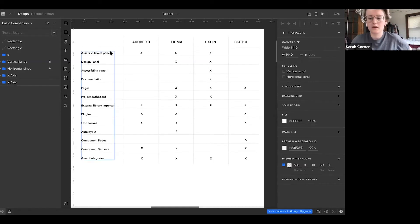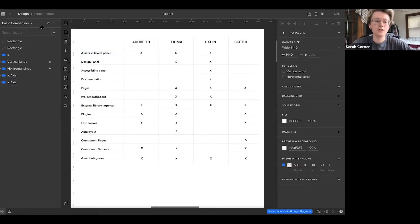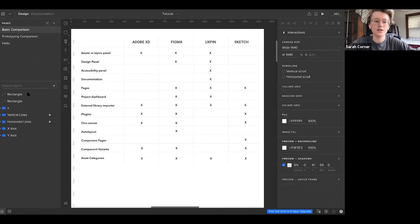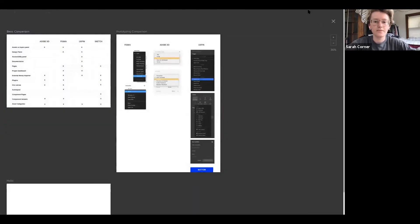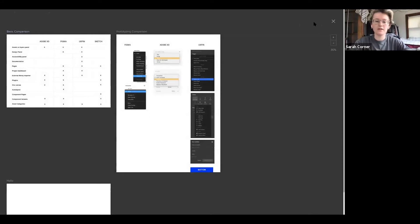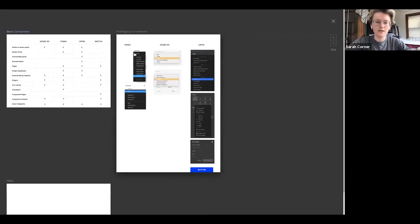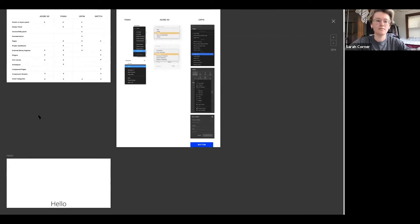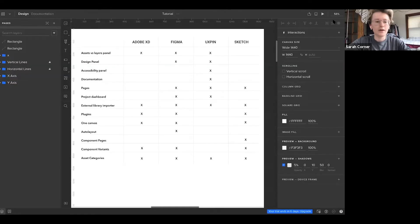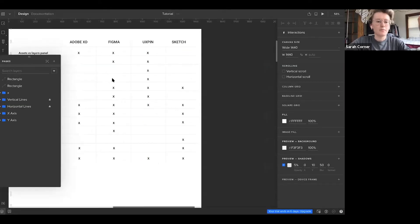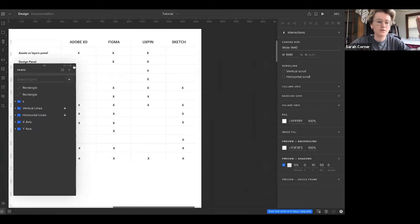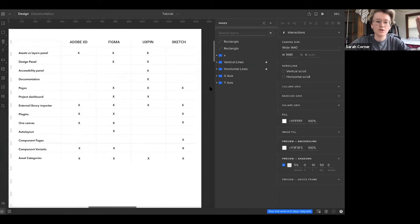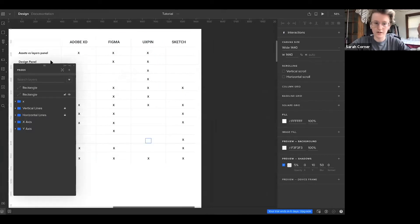With the overall UXPin interface, there's a lot of customization to it. You can expand your pages, you can collapse them. You can pull out everything into one big view of all of the pages. Like you can see that I have a prototyping comparison page and a basic comparison page and then our little intro. And you can also pop out panels and drag them around. So that's really nice. And then you can switch it from one side to the other, depending on how you like your interface.